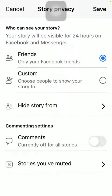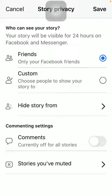After that, go to the second section below — Commenting Settings. If you would like to turn off the comments, click on the blue button. When it says 'currently off for all stories,' it means that the commenting ability is not turned on, so others won't be able to respond to your story.